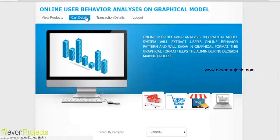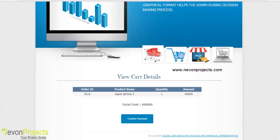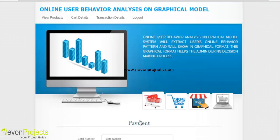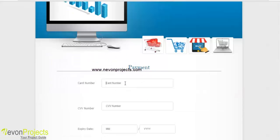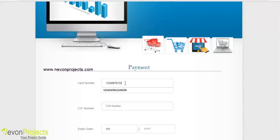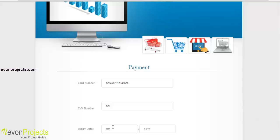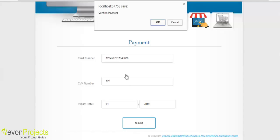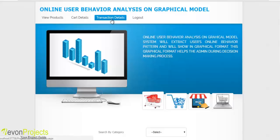In the cart details module, the user can view the cart details and total cost. To make payment, they click the confirm payment button and are redirected to the payment module, where they must specify the card number (credit or debit), CVV number, and expiry date. After clicking submit, the system confirms the payment and the transaction is completed successfully.